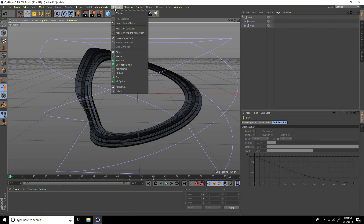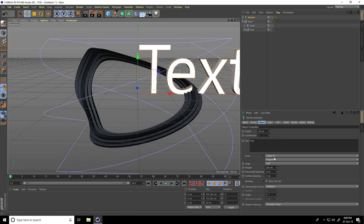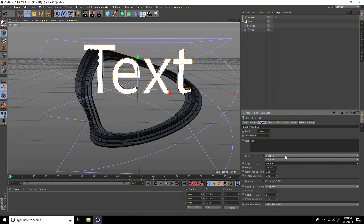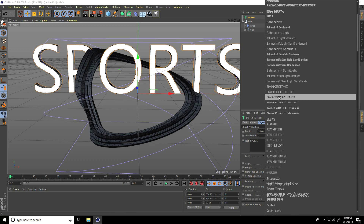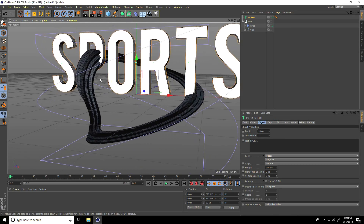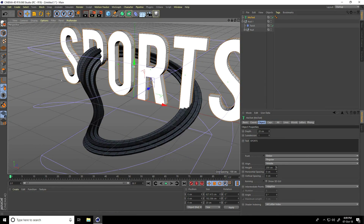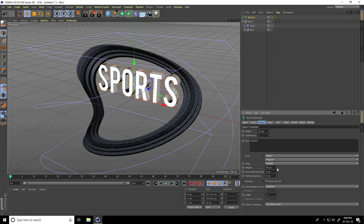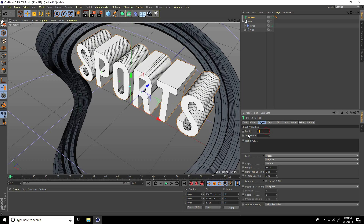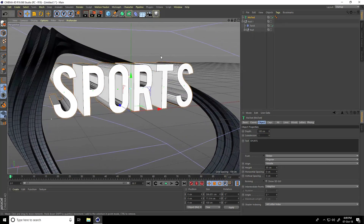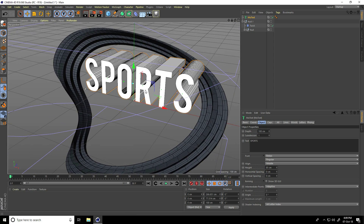Now for the text: I go to MoGraph and use MoText. Set alignment to Middle, then change the text — I type 'SPORTS'. Change the font to something simple. The font looks good. Change the size height to about 85 centimeters, and increase the depth to 100.